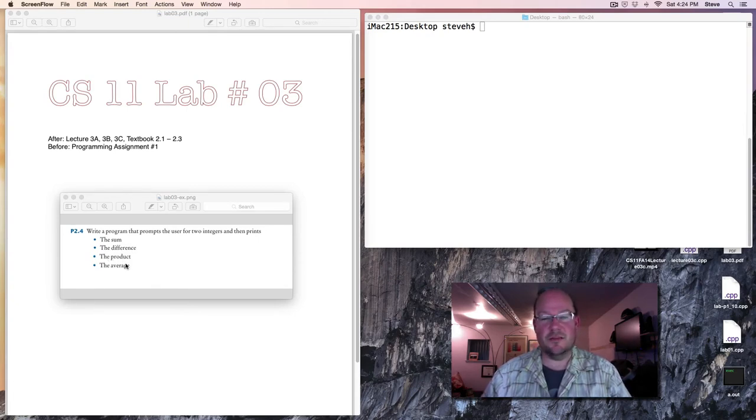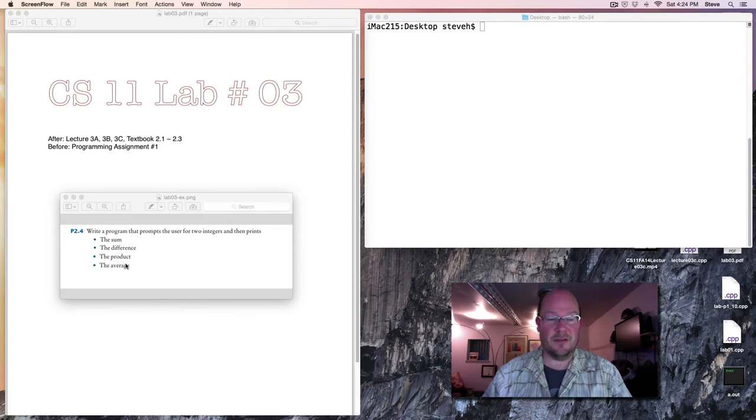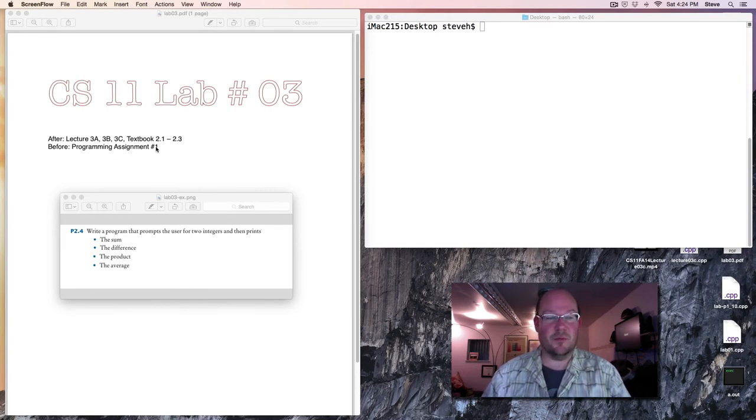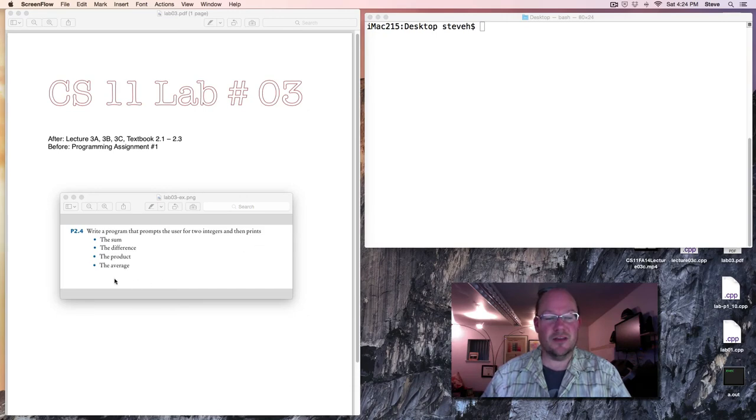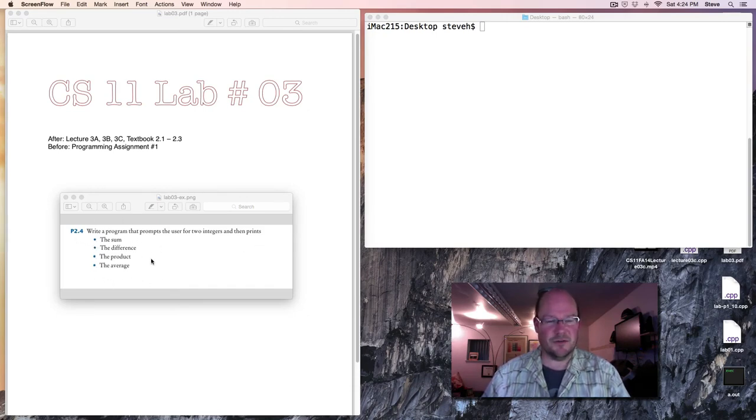Completing this will make the programming assignment that I'm asking you to do, programming assignment number one, much easier. And as always, with all of the exercises, if you have any difficulty or questions as you're working on this, please post in our discussion forum.